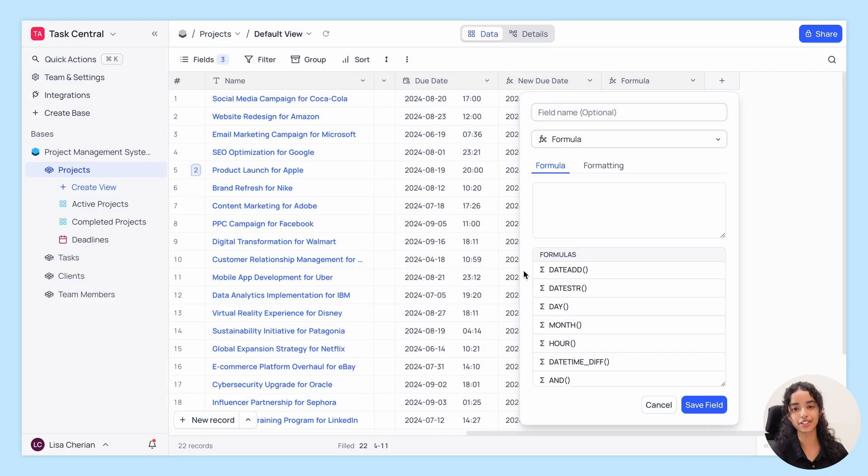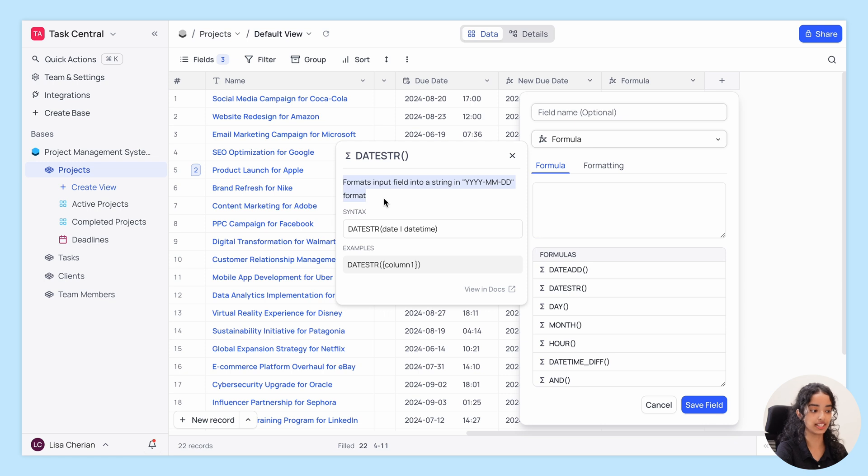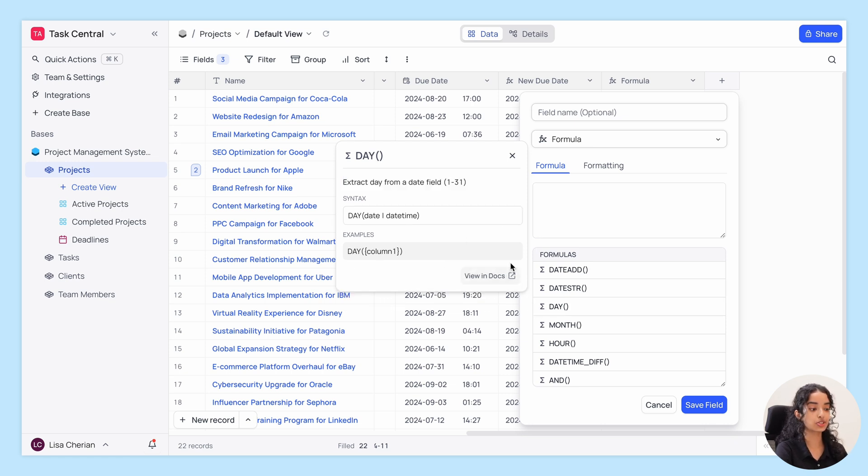And of course, we have other useful functions like DateStr to convert any date time field into a simple date string, Date to extract the day of the month,